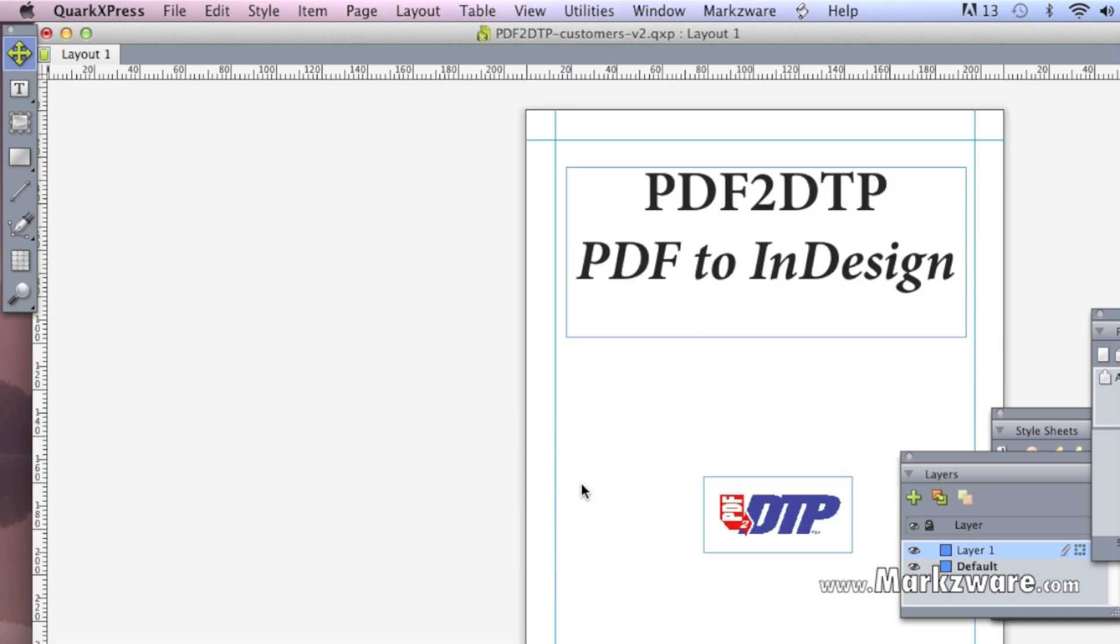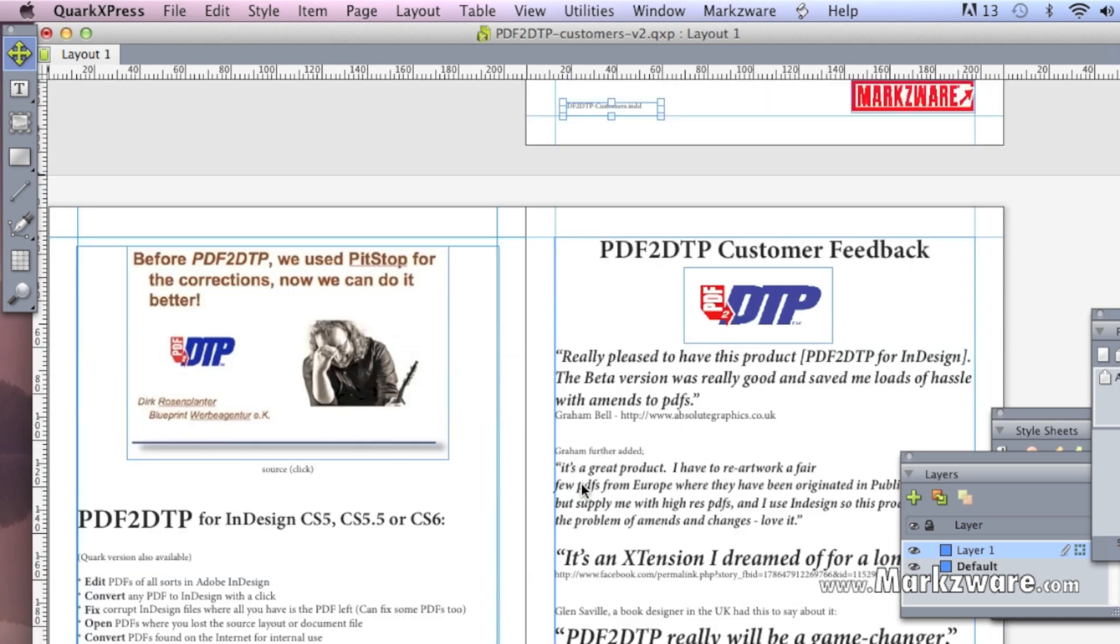It doesn't matter if the file is relatively simple, like this might be considered, or highly complex. The conversion is equal and generally ready to use right out of the conversion box, so to speak. Some touching up may be required with certain typographical elements, but as you see here, the conversion is really amazing.